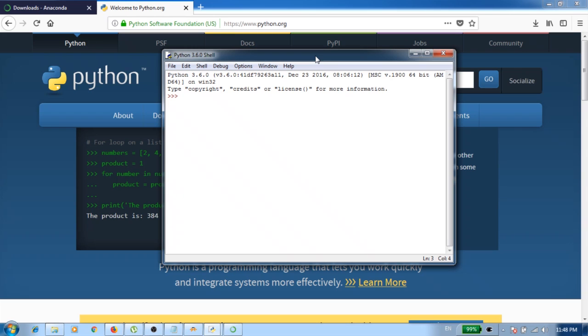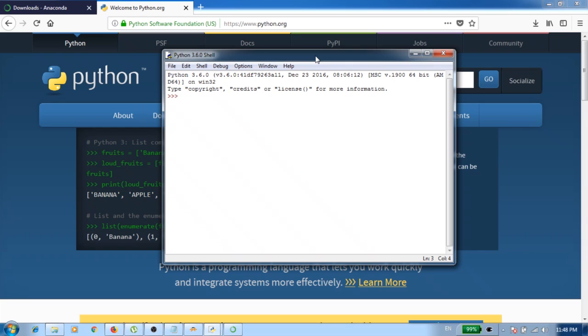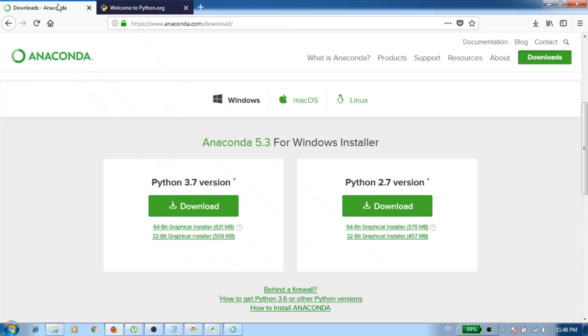But unfortunately, once you install Python, it does not come with Python by default, so that's something you have to install separately. Now there are multiple ways of installing pandas library, but I'm going to show you the easiest way, which is by using the Anaconda distribution.